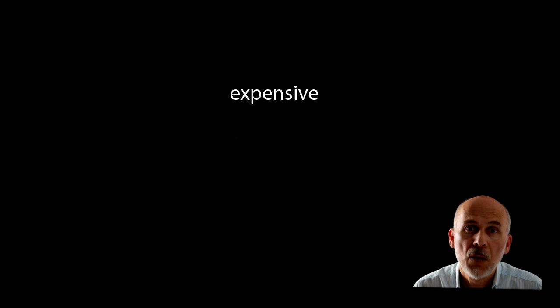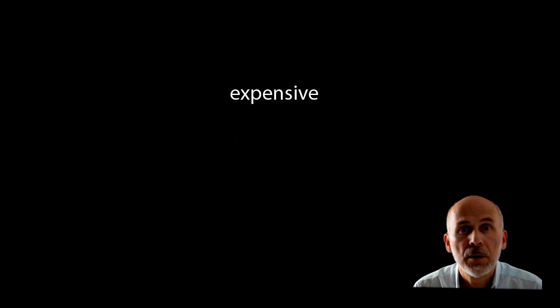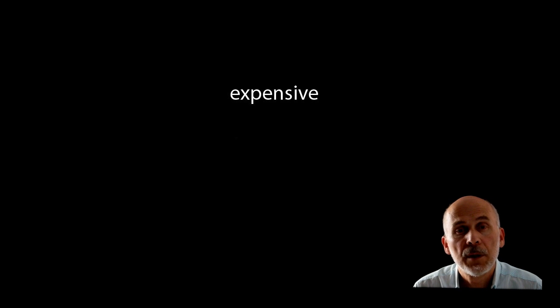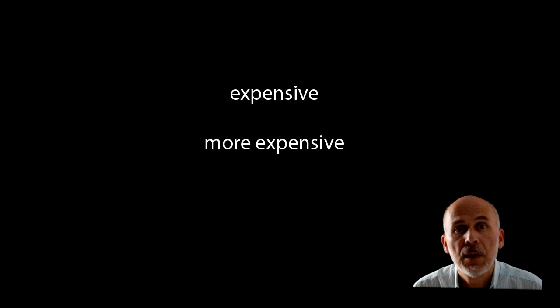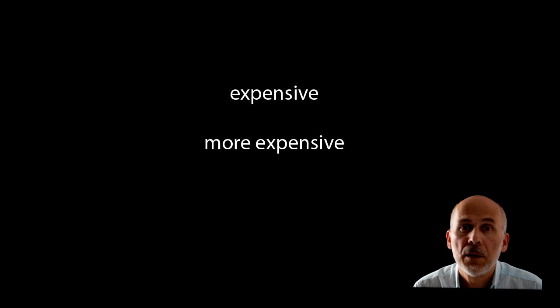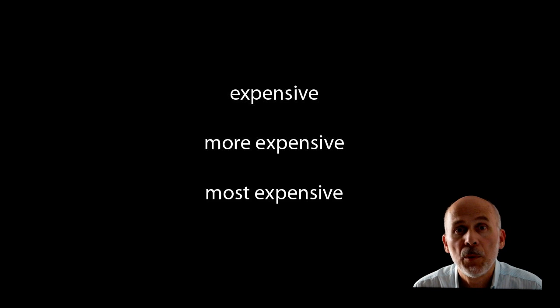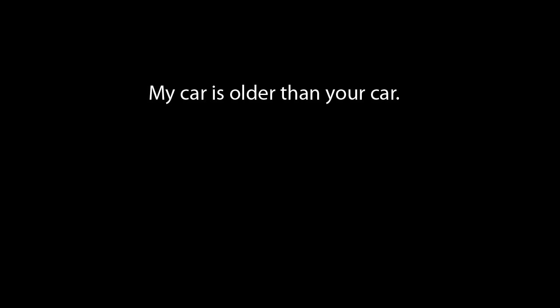For other adjectives with two or more syllables, we put more before the comparative and most before the superlative. We use the word than for the comparative and the definite article for the superlative.